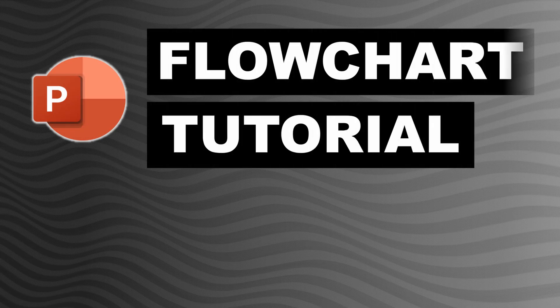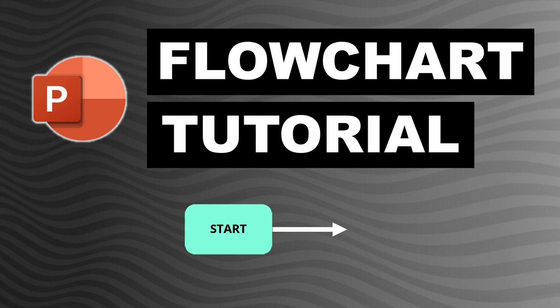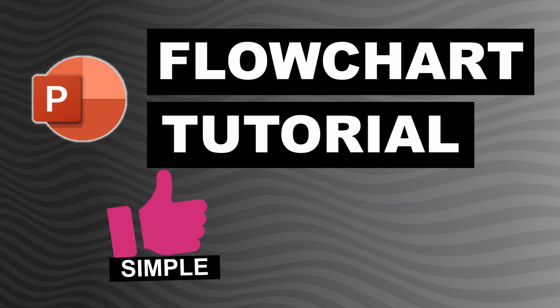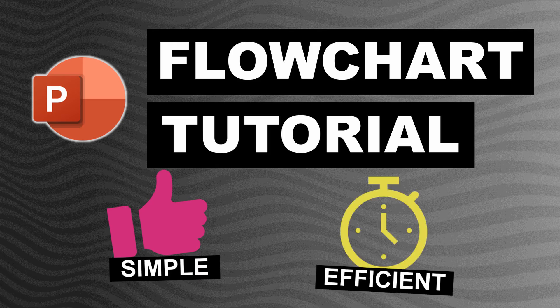Hi guys and welcome to this PowerPoint flowchart tutorial. In this video I will show you step by step how to create a flowchart in PowerPoint and give you tips on how to make this process as efficient as possible.